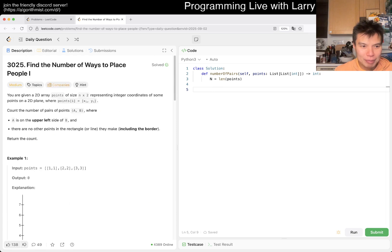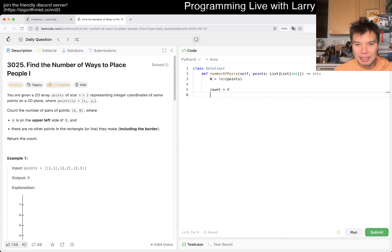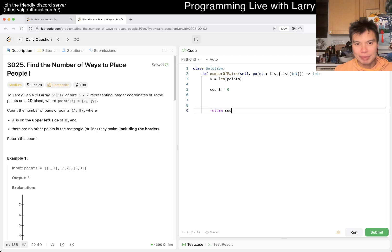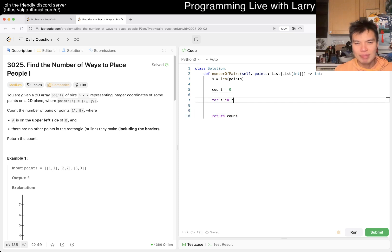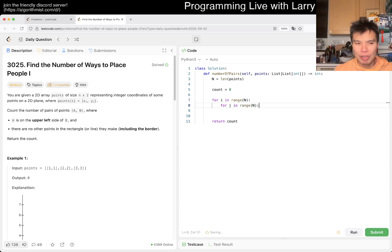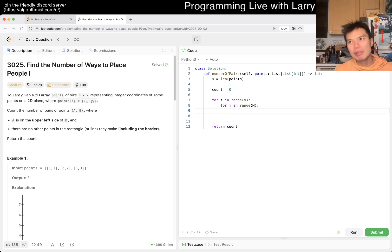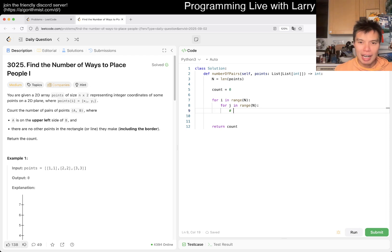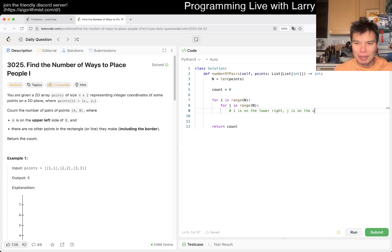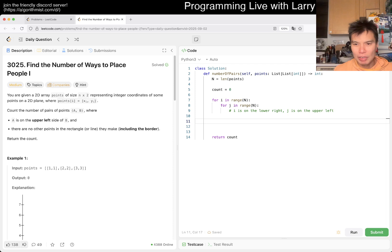Let's do it. All right, so here we have, what do we want? Points. For i in range of N. In this case, it has to go from zero to N as well. For me, I'll just make sure that i is on the lower right, j is on the upper left.